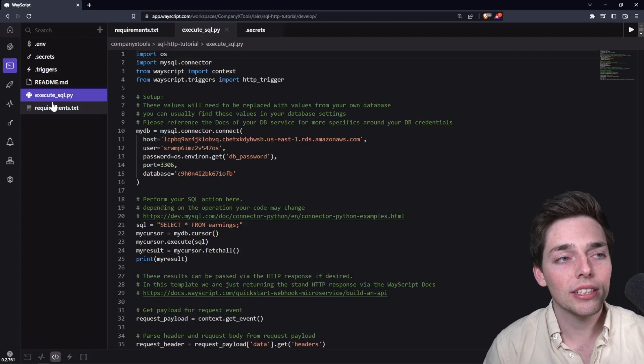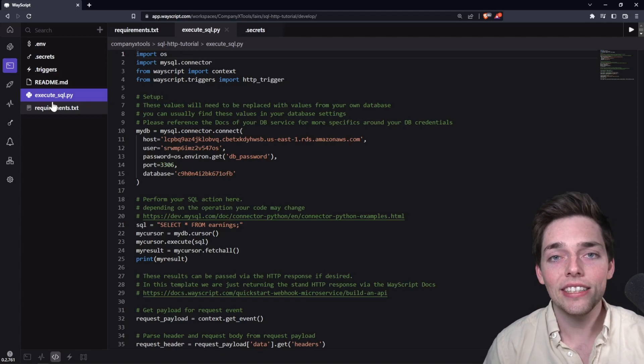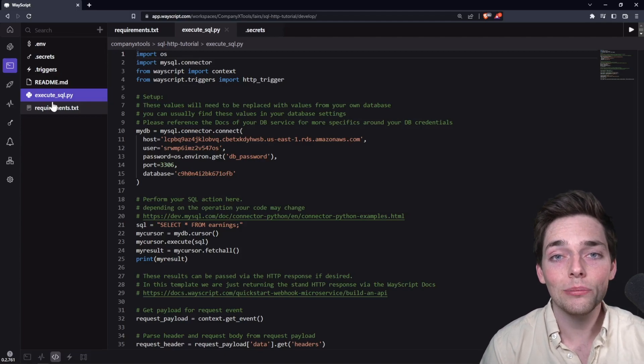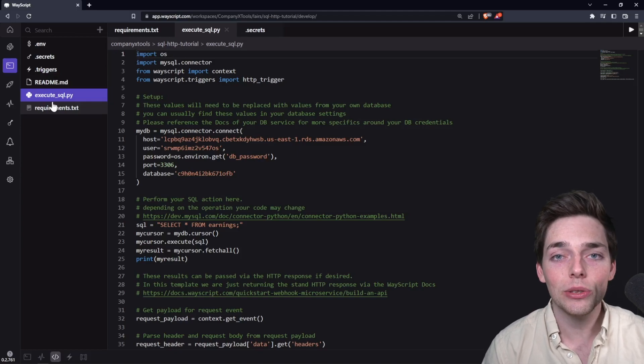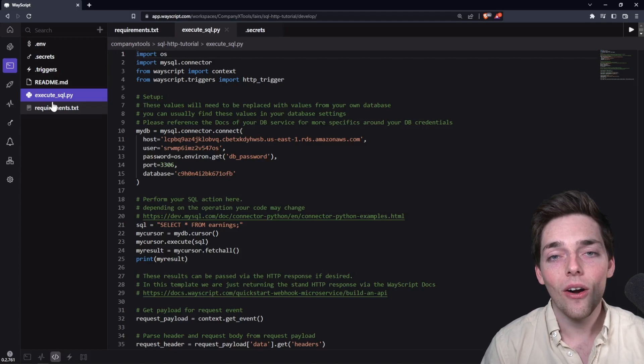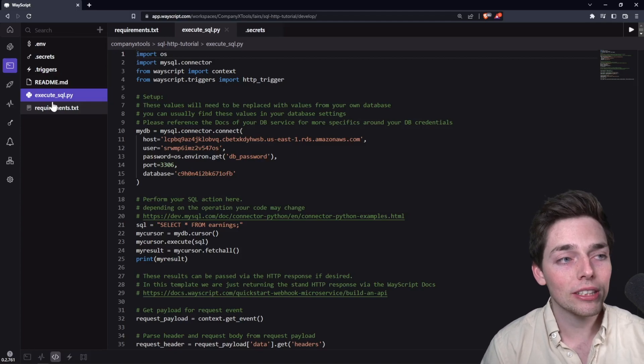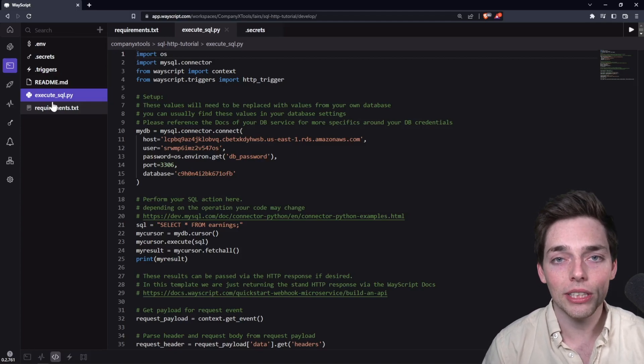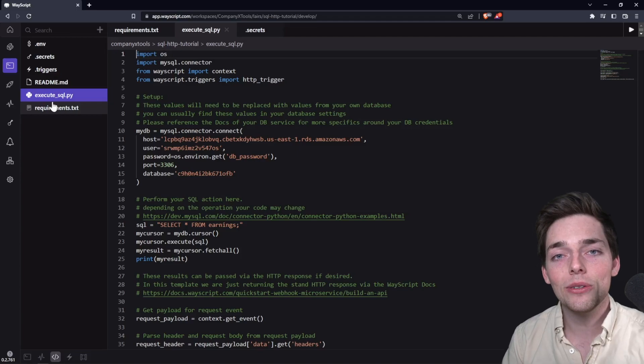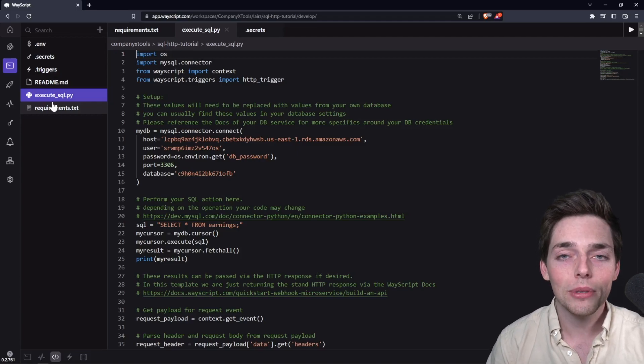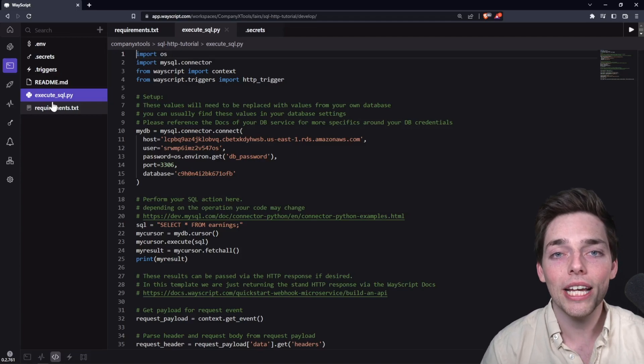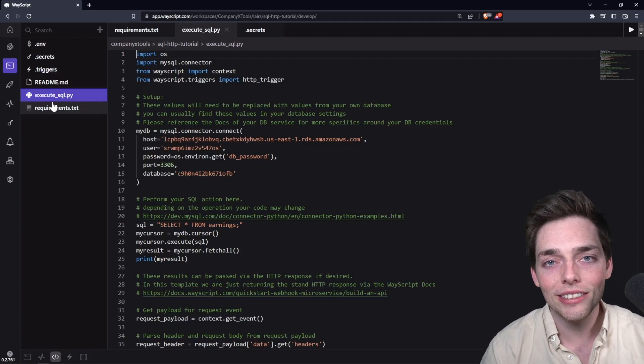And that's all it takes to get up and running with SQL within WayScript. Hopefully you see how straightforward it is and how easy it is to deploy endpoints that allows us to access our SQL database all from a simple interface inside of WayScript. If you have any questions about anything in this video, please let us know and we'll be happy to help. Until next time.